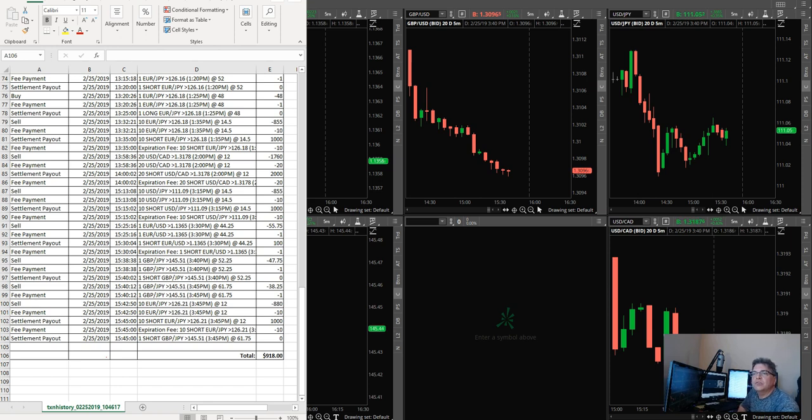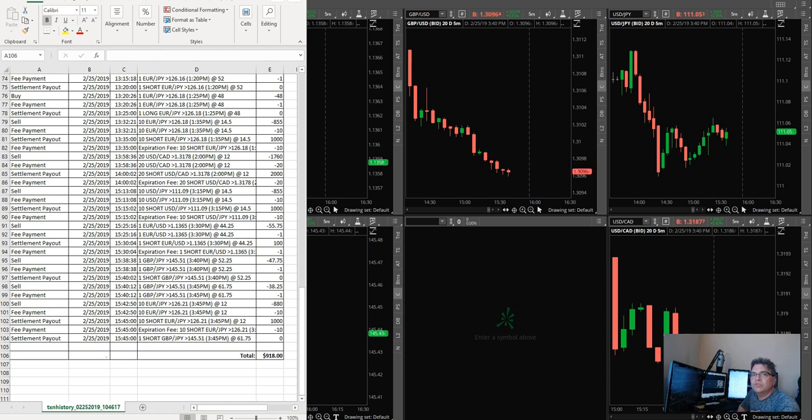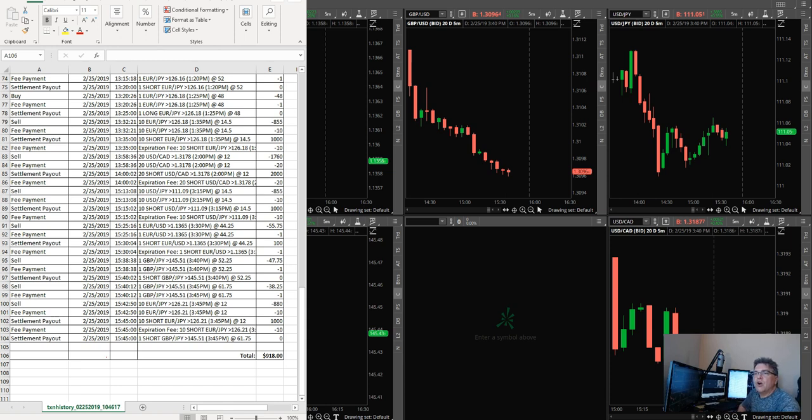I had another student who started on February 1st, less than a month ago, and he did close to $1,000 a day. But what's even more important, he wasn't following my trades. There's so many opportunities. My strategy is designed to offer so many different opportunities that he wasn't trading my trades.